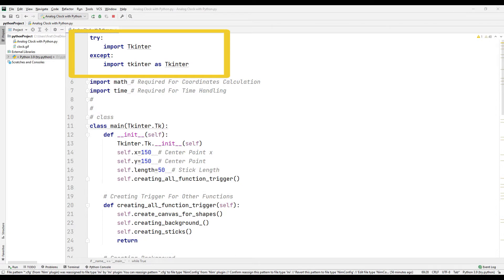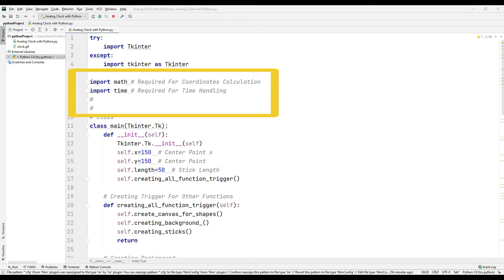First, transfer the Tkinter library to the project file to create a digital clock. After transferring the Tkinter library, transfer the math and time libraries to the project file to create the digital clock coordinate and set the time settings.